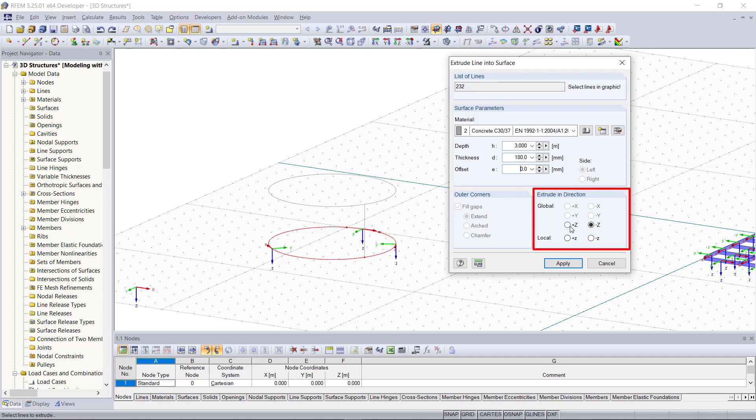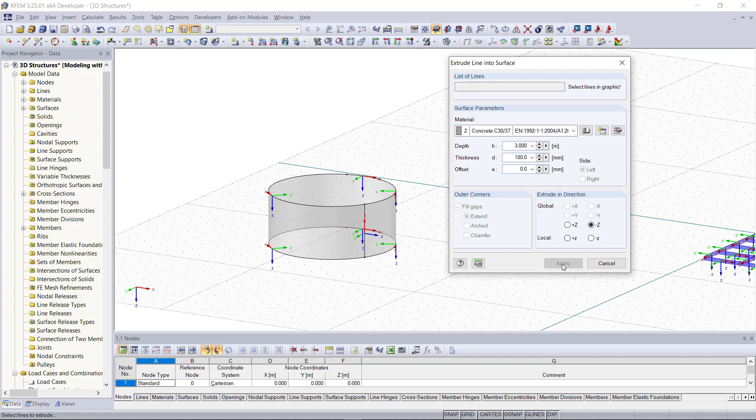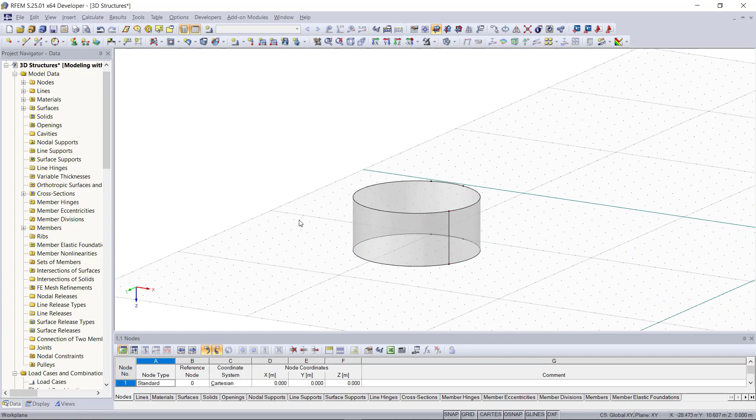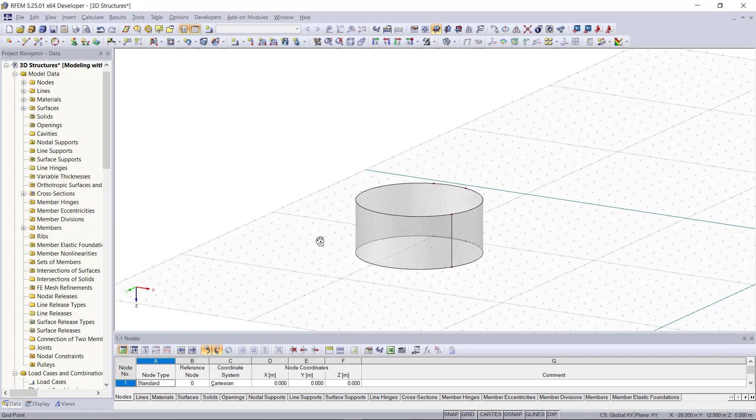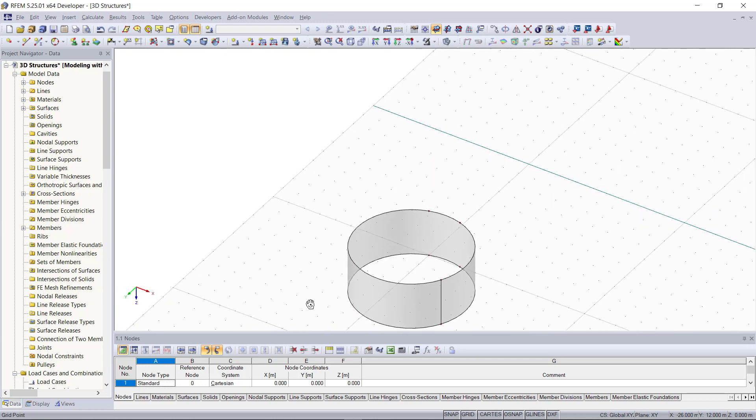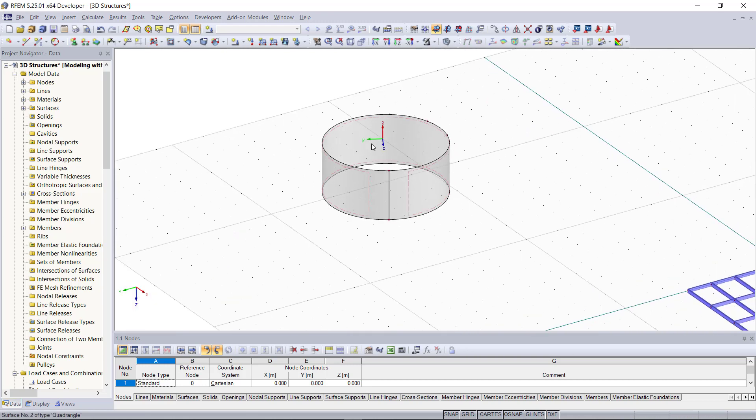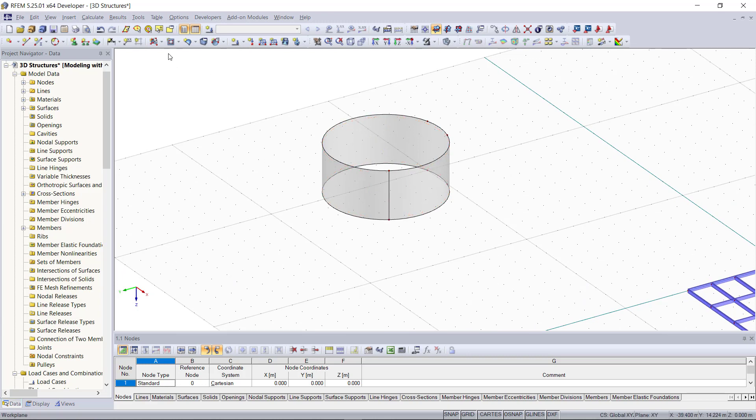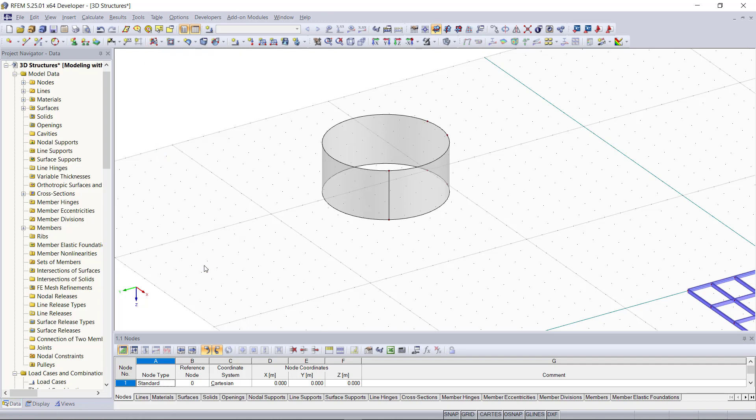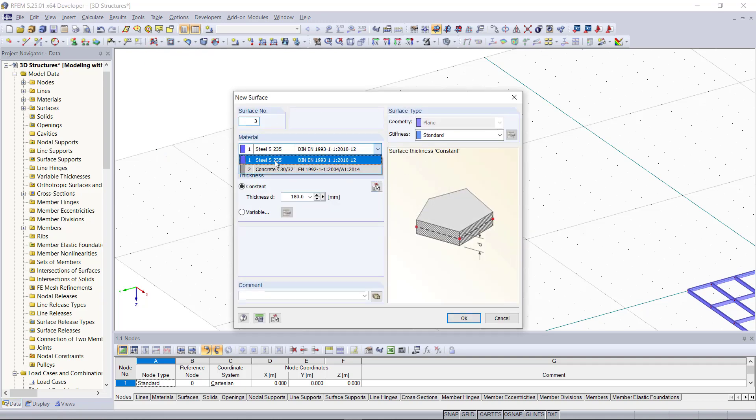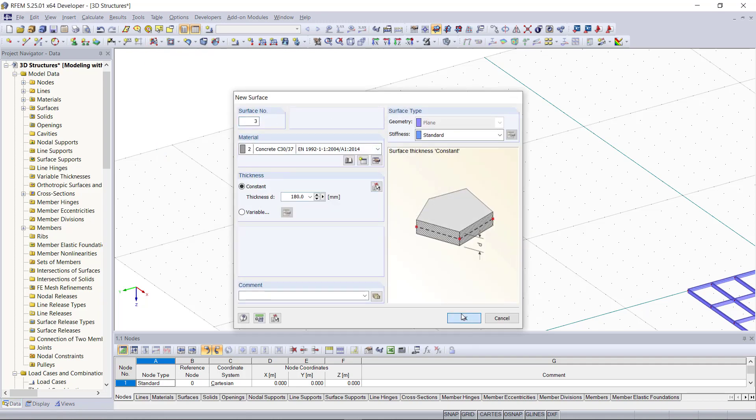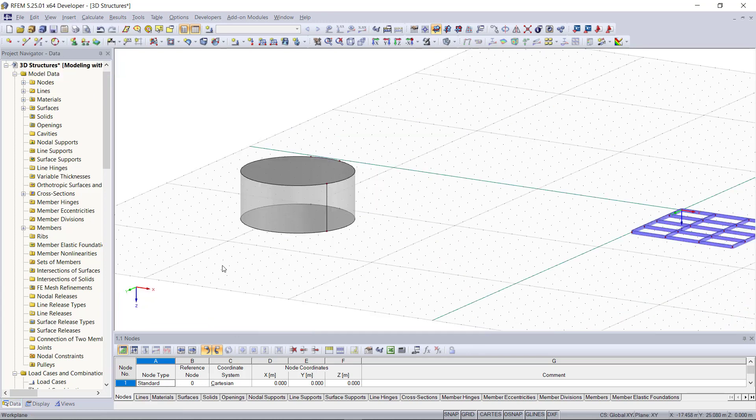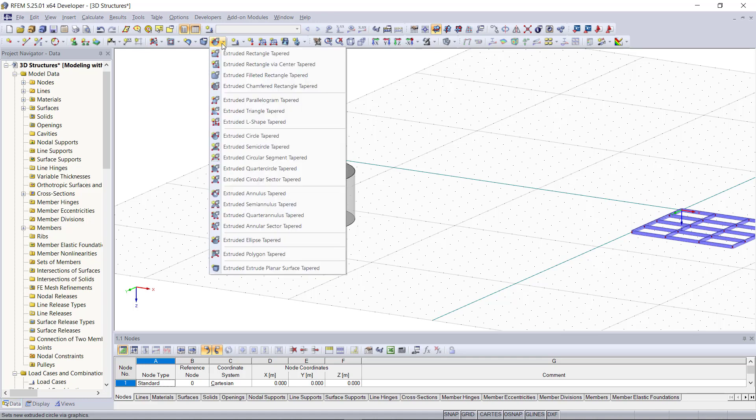What's important is to set the correct orientation of the z-axis. In my case the global z-axis is oriented downwards, so I will choose negative z here. Now we can close these two openings with creating two new surfaces for the bottom and the top. With the option select boundary lines we can do that very quickly.